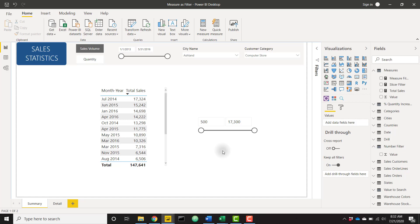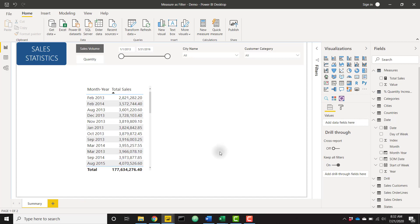This really isn't hard to do. It just takes two measures. So let's go ahead and start setting this up in another file. Here we are in the demo file. We see that we have our table set up, but we don't have any slicer set up. So let's go ahead and start setting up that slicer.